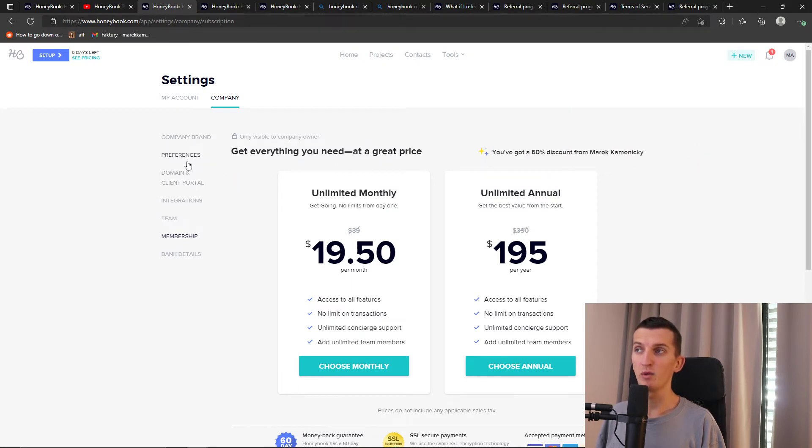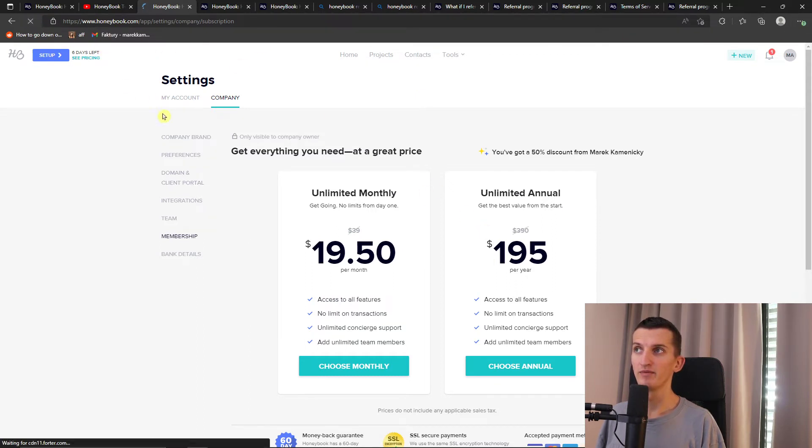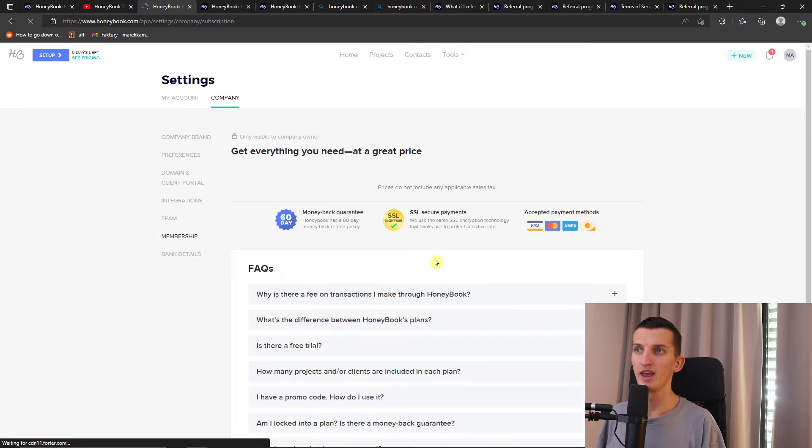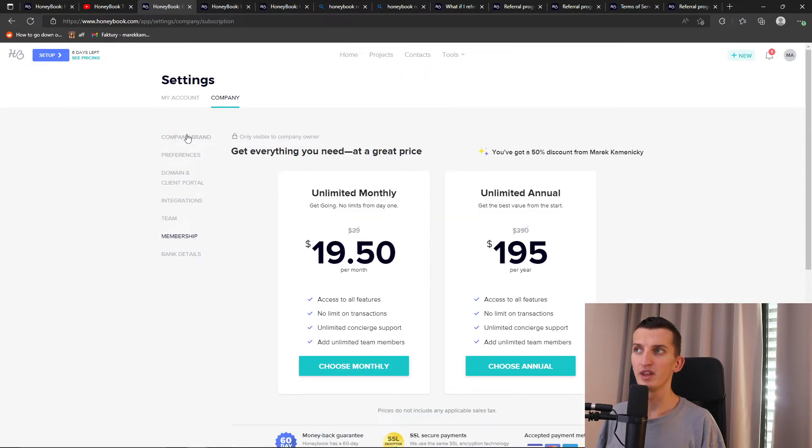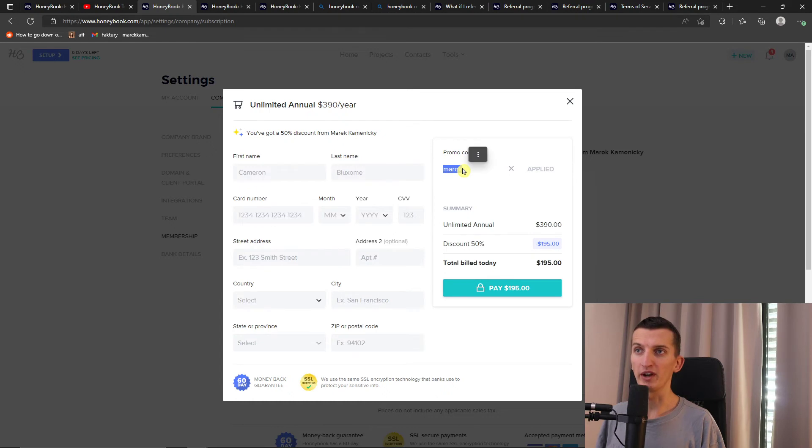So now when I come here and click on see pricing, and then you're going to choose the annual version. You can have the promo code Marek right here applied and that's how it works.